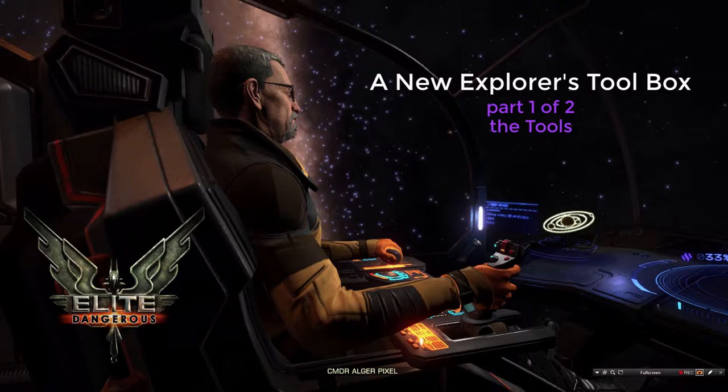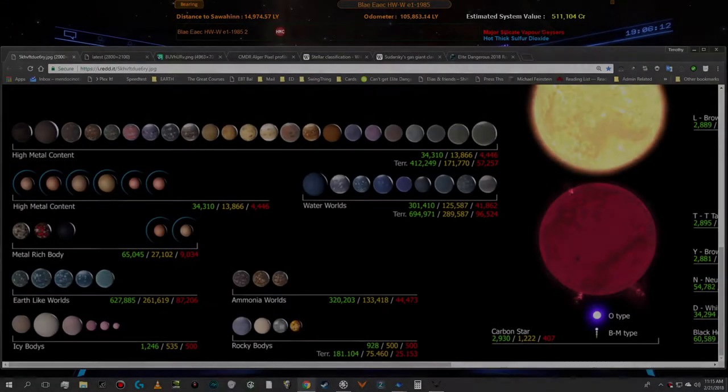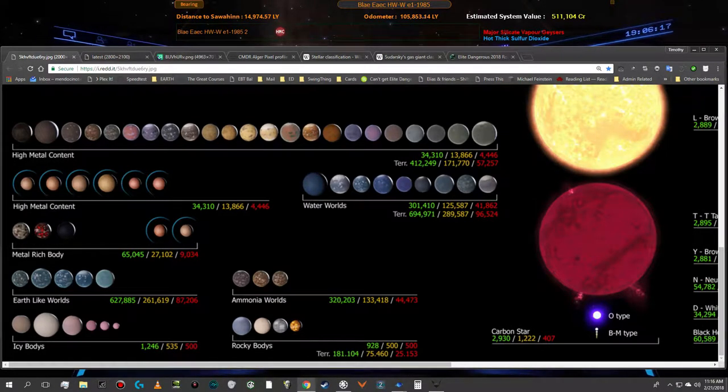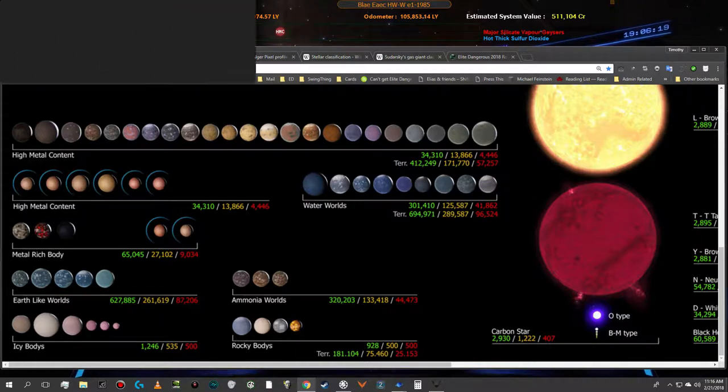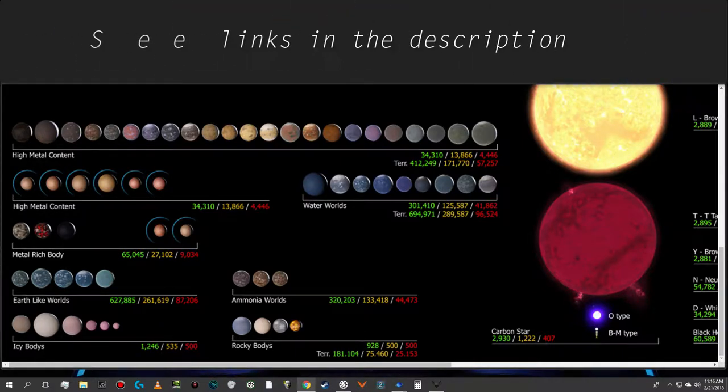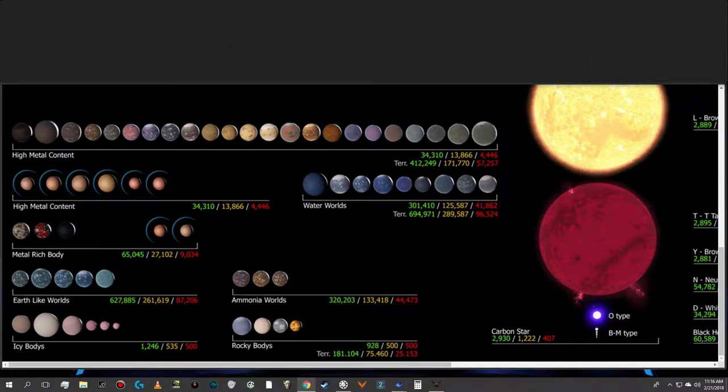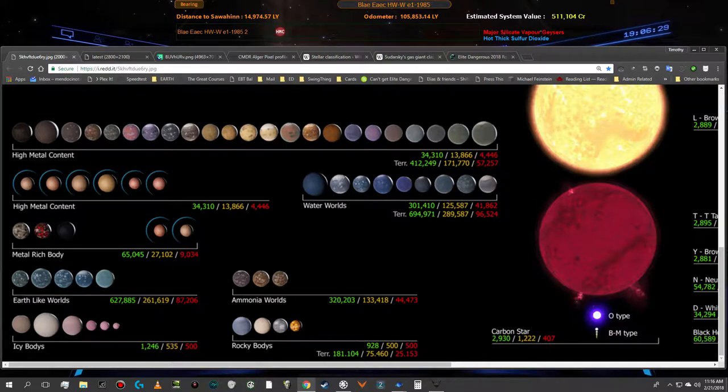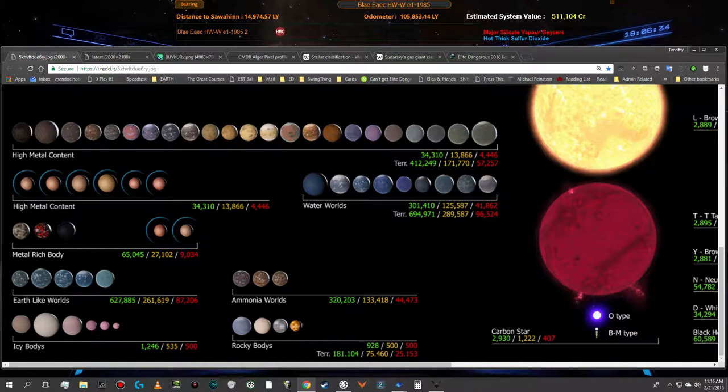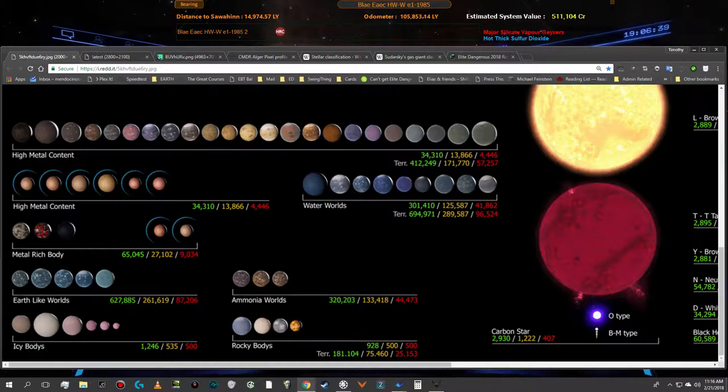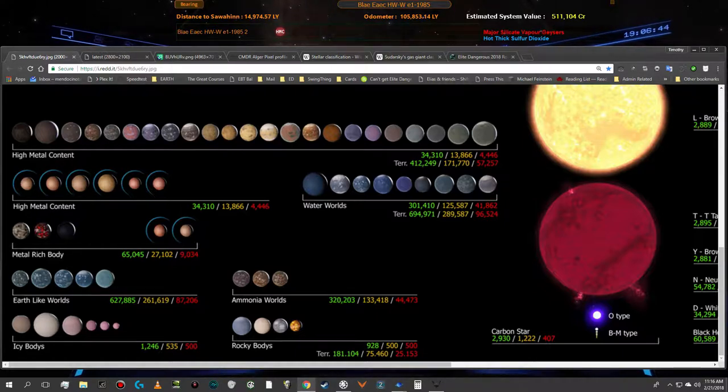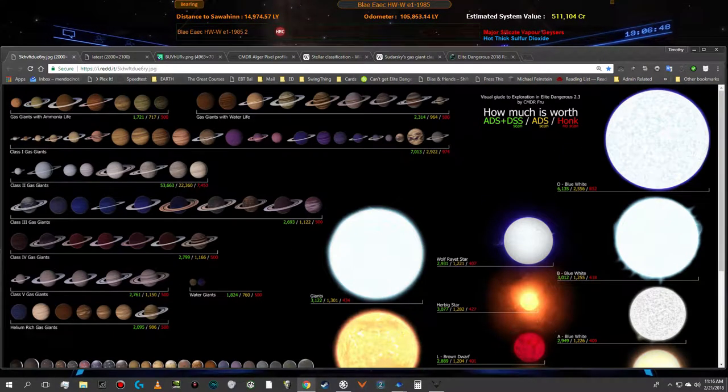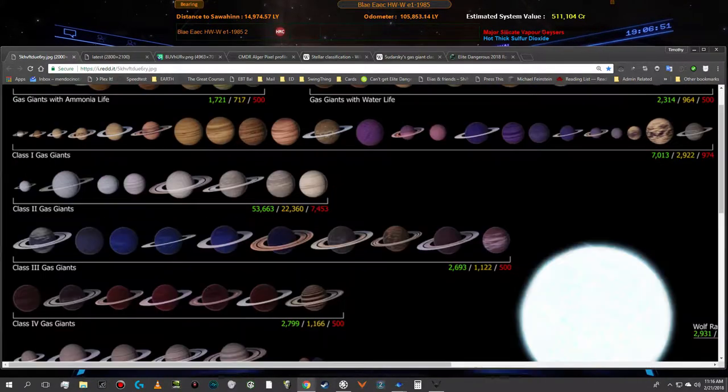I have three different important graphic images that I use as reference when I'm exploring systems. This one shows color images of what the planets look like in the system map in the game itself. Though these are not always exactly accurate, they're a pretty close reference and they also show the kind of value you can earn from exploring the various different planets displayed here or stars for that matter. The stars are all displayed over on the right side here, so I use this as a reference frequently.